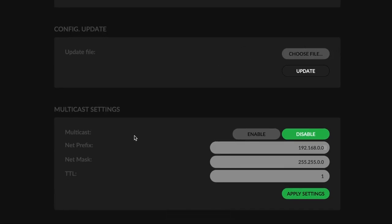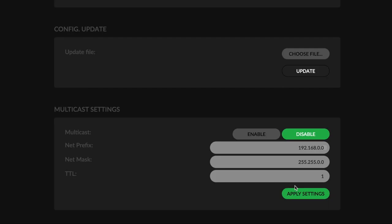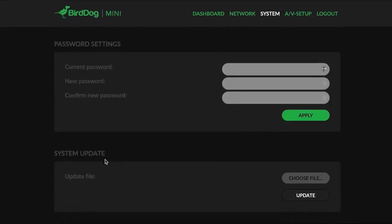We do support multicast with all of our devices. It is disabled by default, but you can enable it. You can put in your multicast information there and get it up and running in case you need that feature.